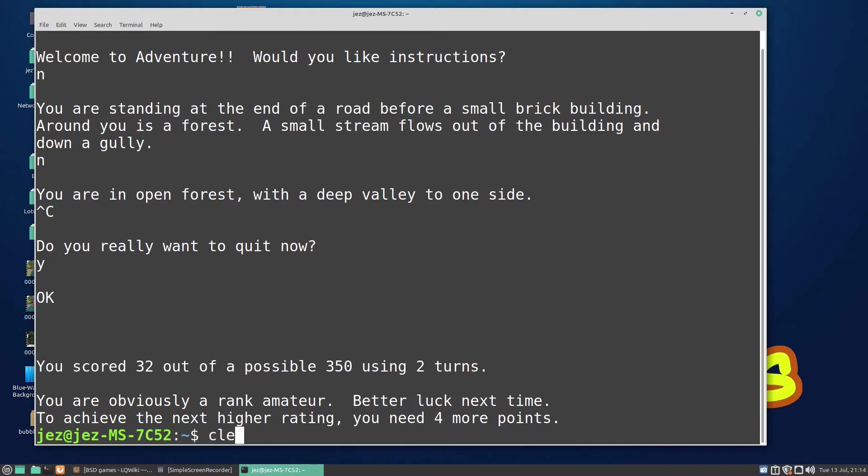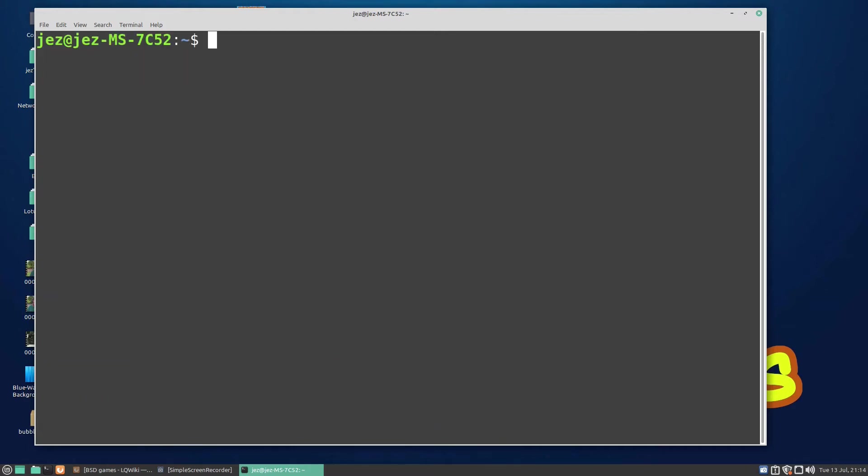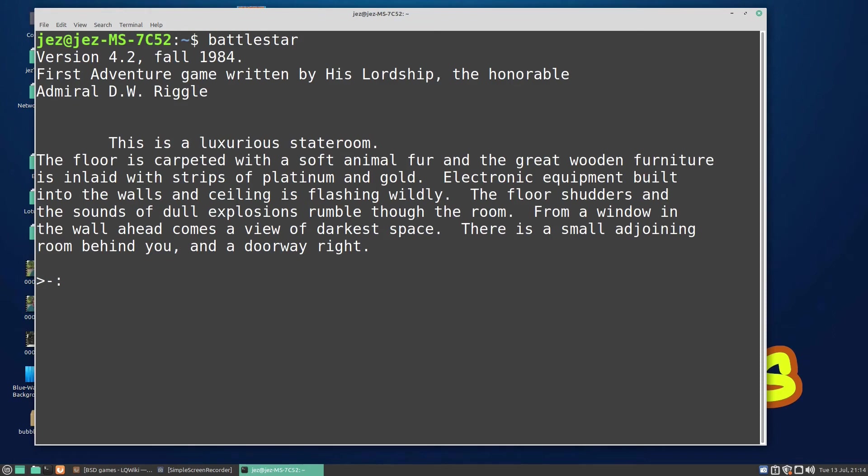We can do battlestar, which is another text-based adventure. First adventure game written by His Lordship, the Honorable Admiral D.W. Riggle. Good on you, D.W. Riggle! Again it's a text-based adventure.